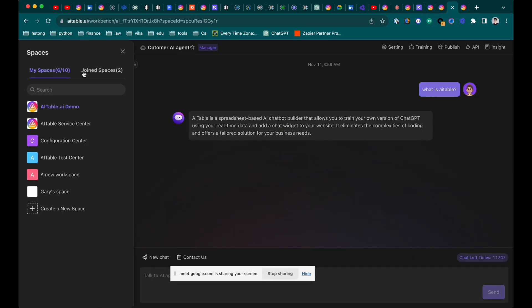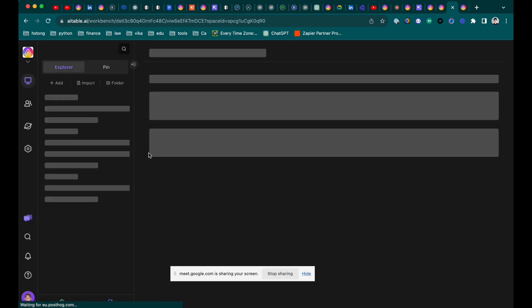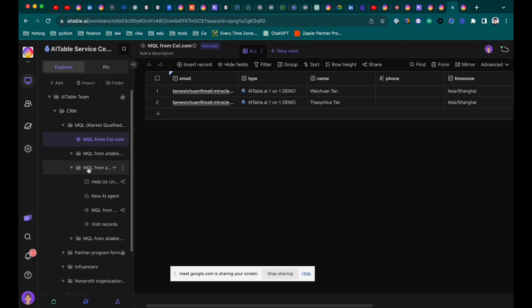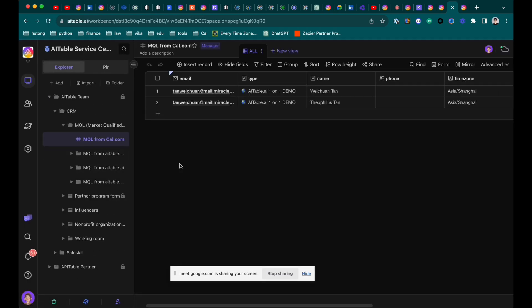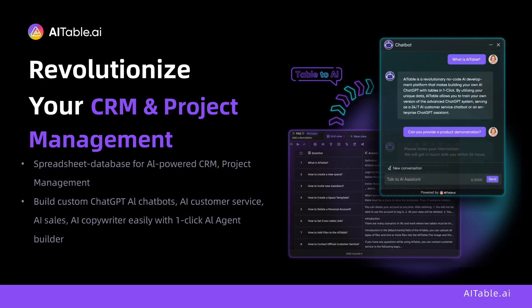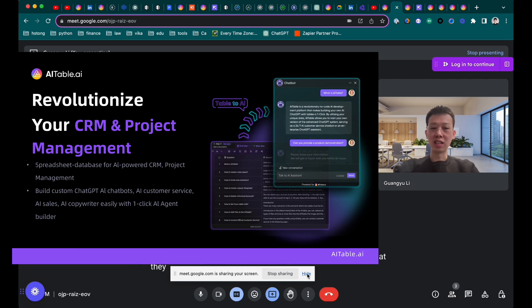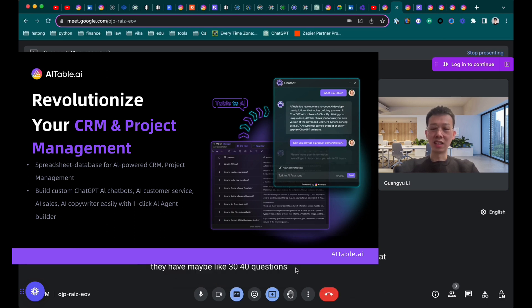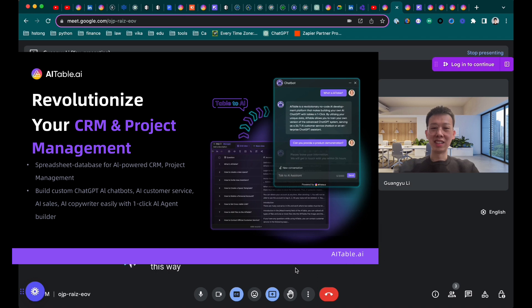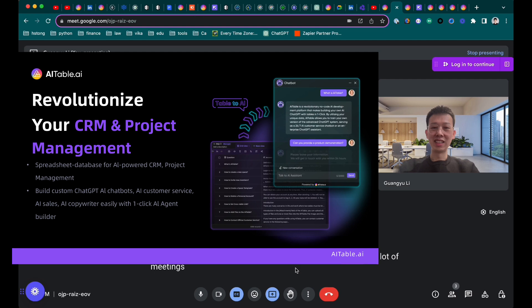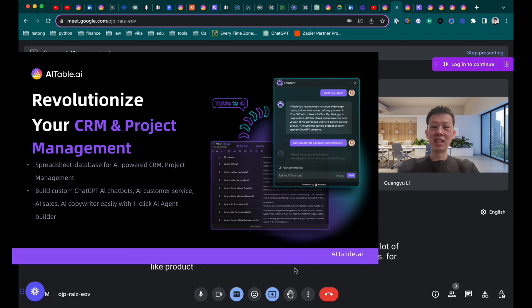You know what I get a lot of? In sales, you get RFPs. If I'm a company selling an enterprise product, very often buyers are looking at three or four companies all selling the same thing. They will come up with a spreadsheet of questions that they have, maybe like 30, 40 questions. And they're going to send to four different vendors. This way, it saves them a lot of time without doing a lot of meetings and asking these questions. So they call these RFPs, requests for product information, basically.